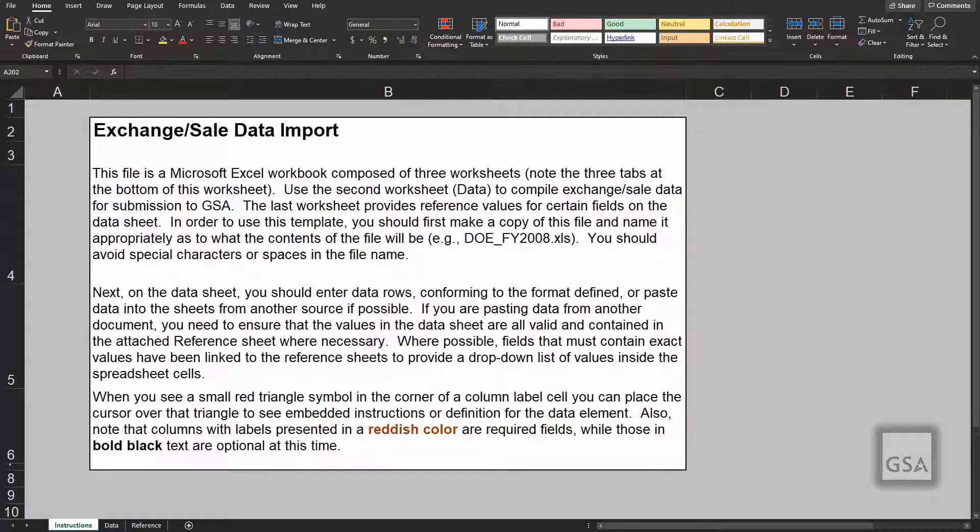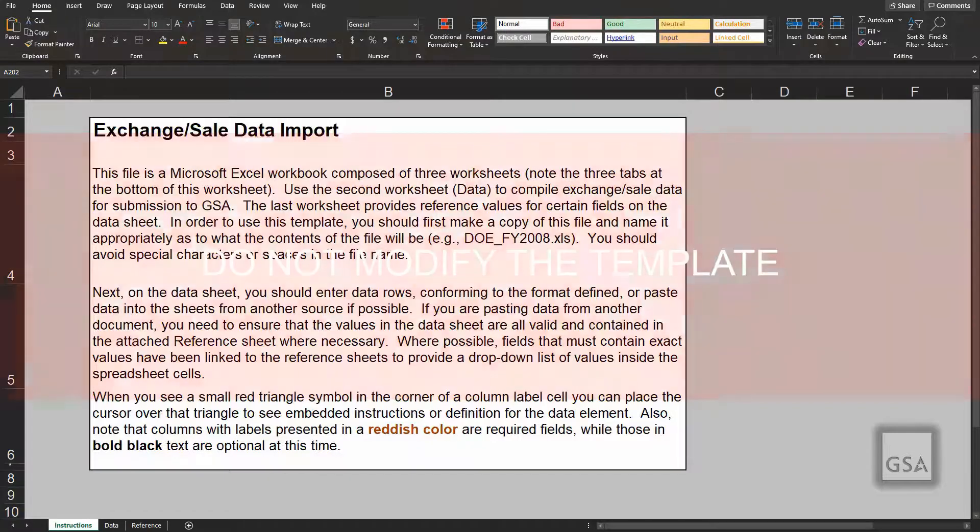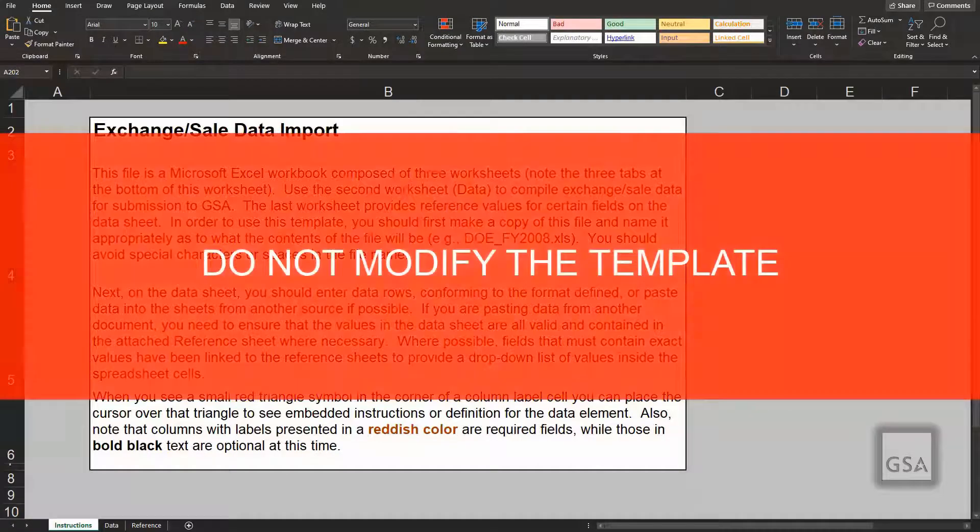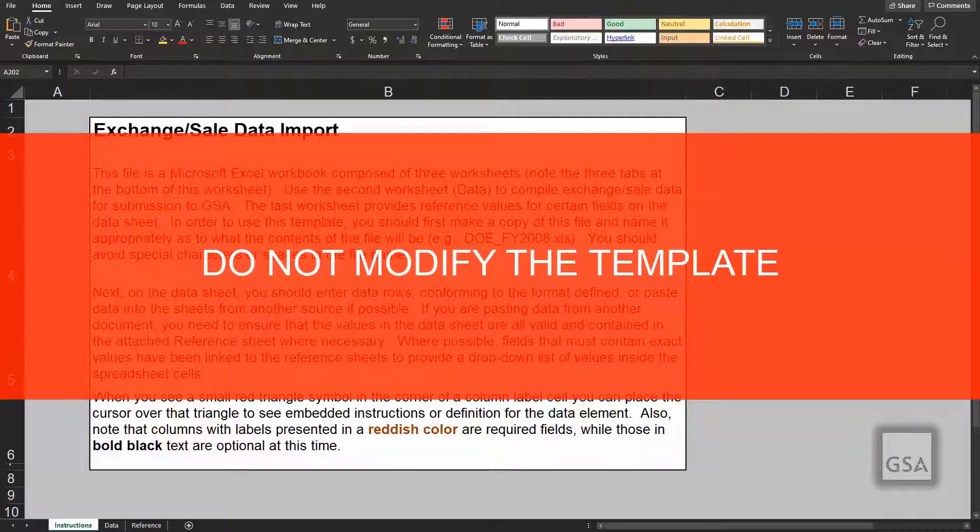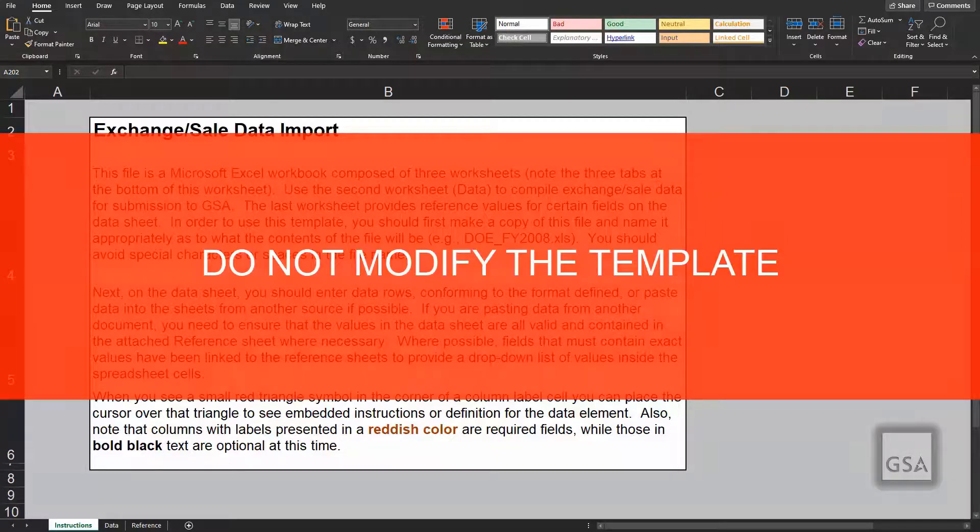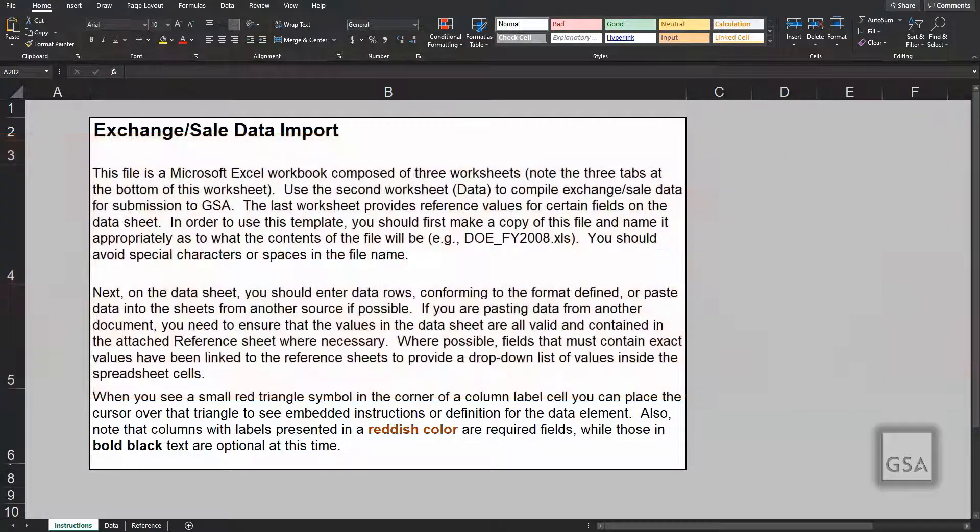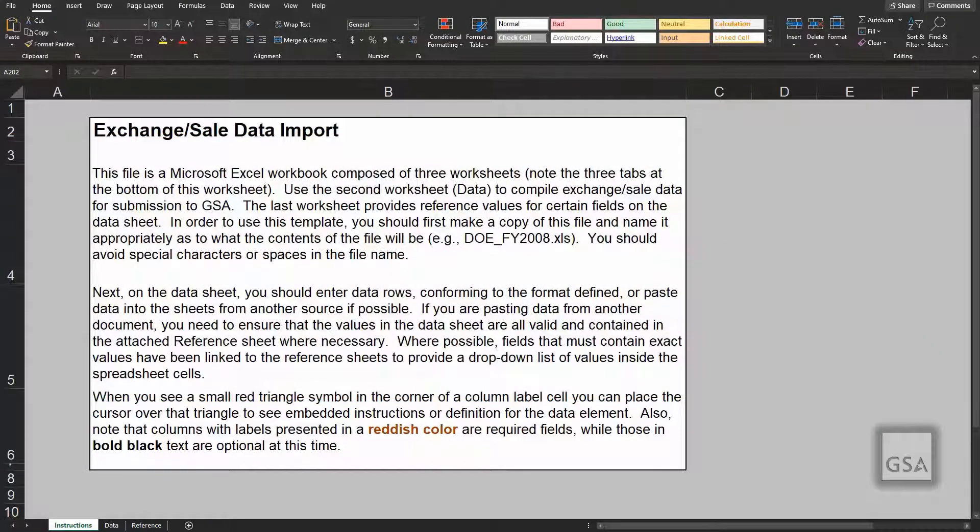When the download is complete, go ahead and open the file. As you go through the template process, please be sure you do not modify the template to match your data sequence and only paste your data and not its formatting. If you modify the template, your file upload will result in an error. When you open the file, review the instructions tab in the spreadsheet to become acclimated with the necessary steps to successfully complete your upload.